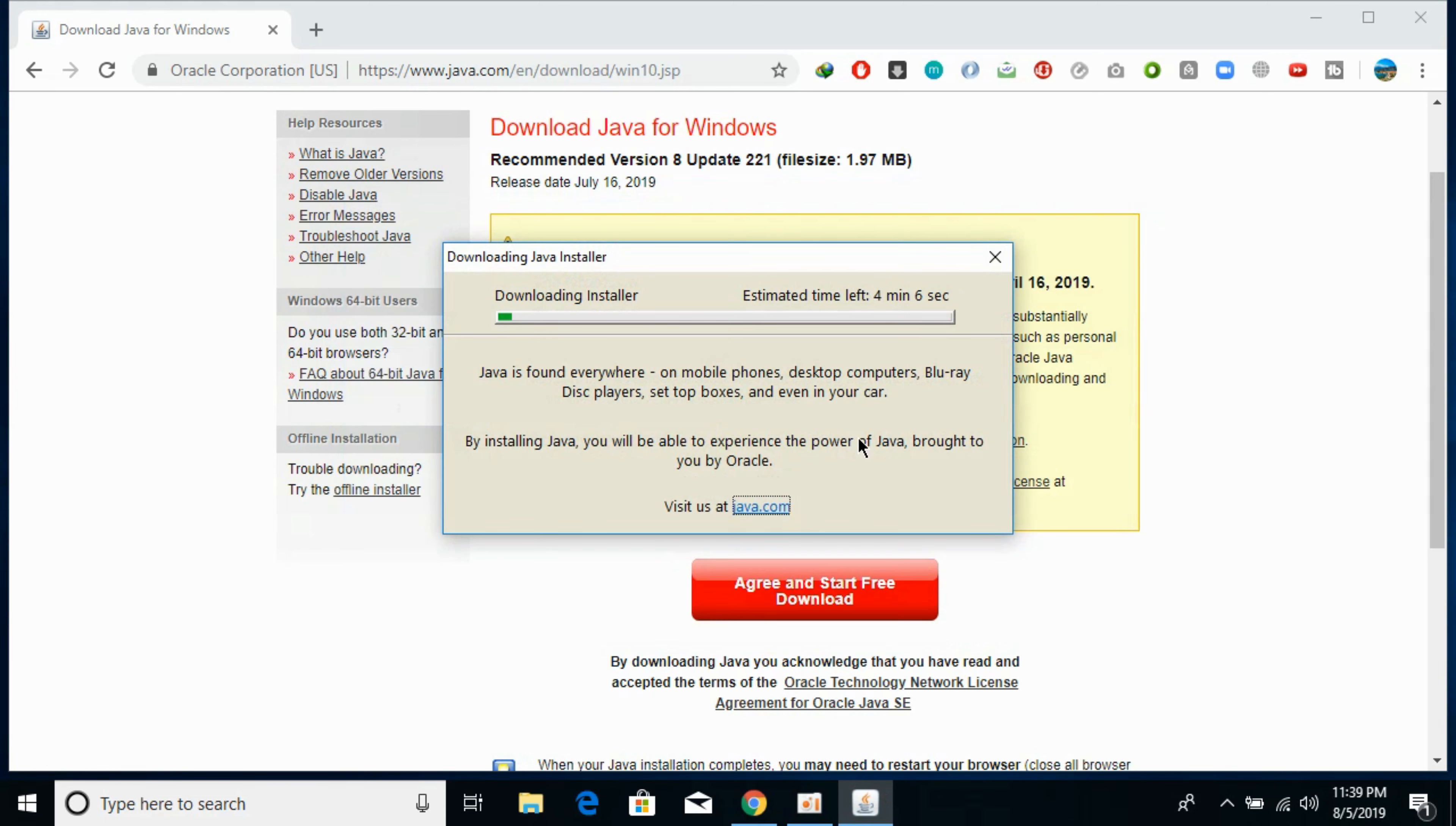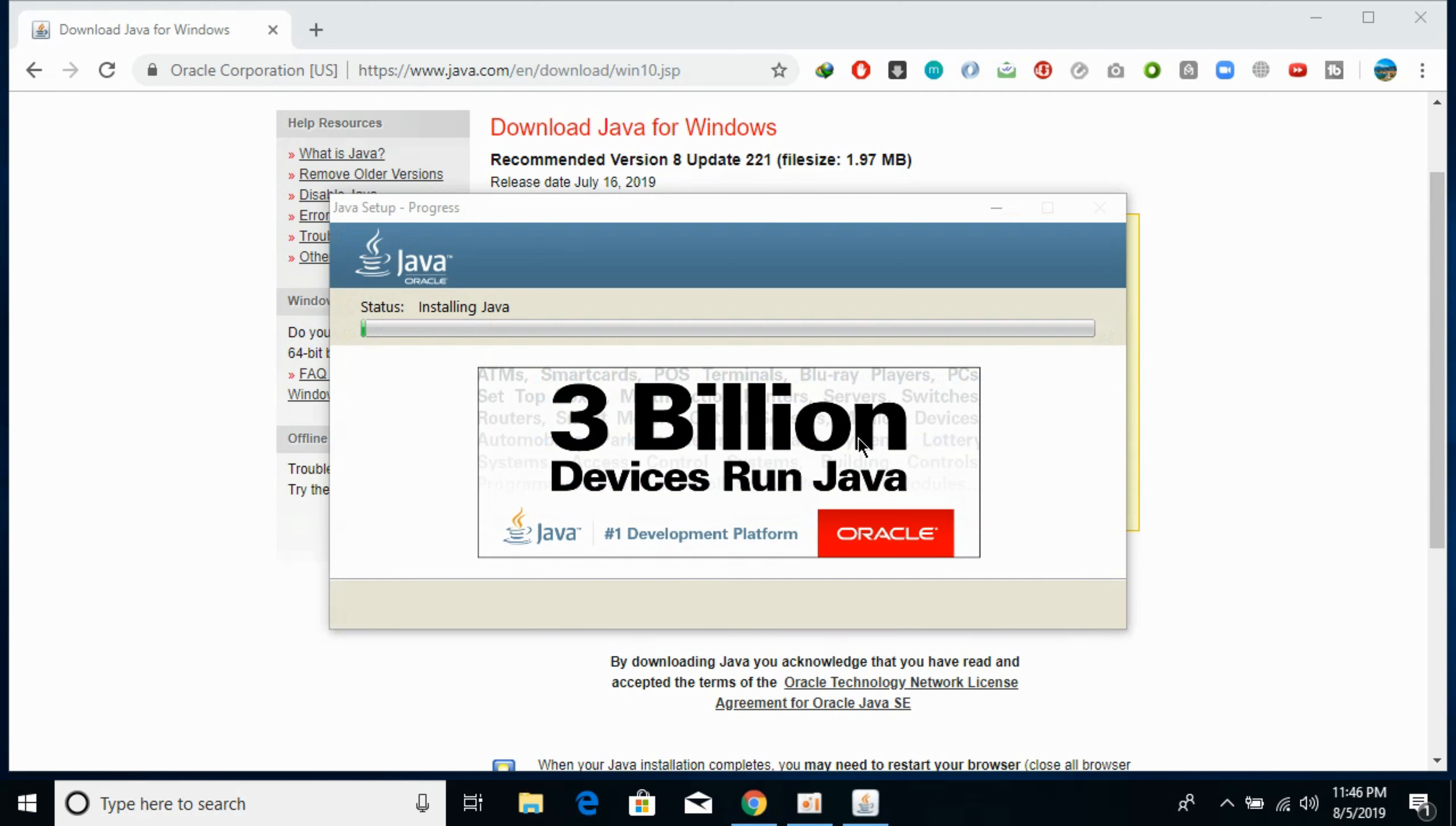And it will take a bit of time downloading the Java installer and I will be back when the download has finished. So here you can see that the installation process has begun.